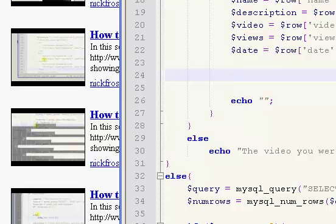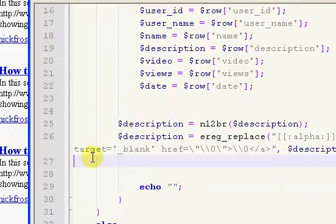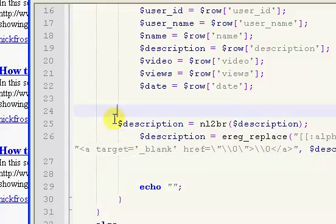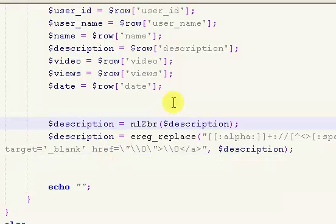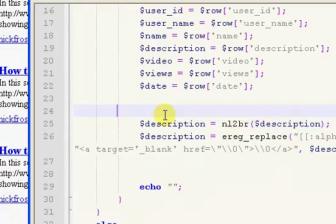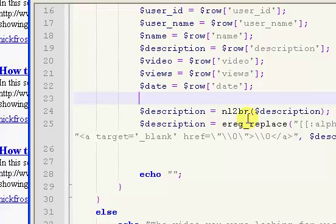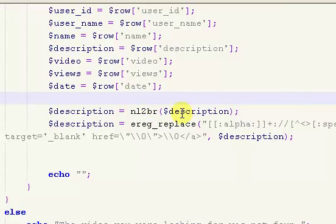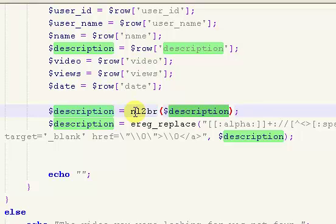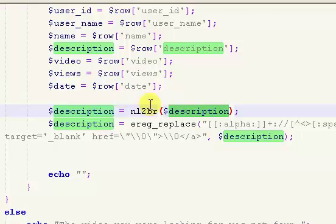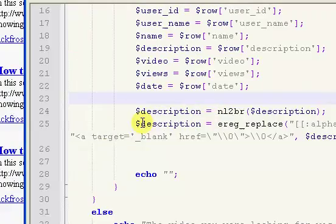What I'm going to do is I'm going to grab these lines of code. You can see these two lines of code, what it does is it breaks all the new lines, all of the different lines in the description. It's going to make it display as a new line. That's what this first one does.